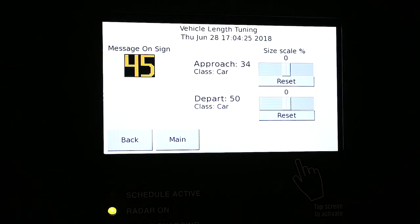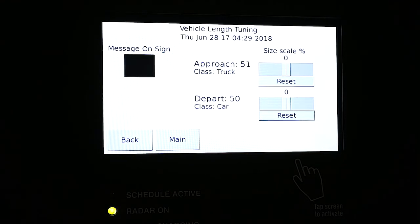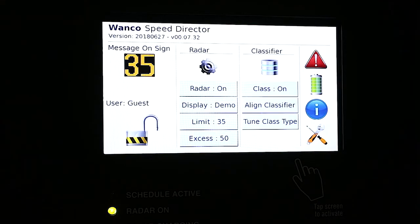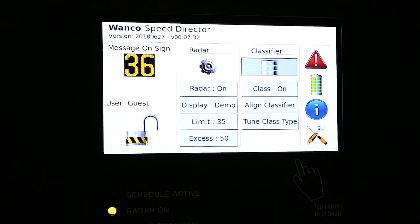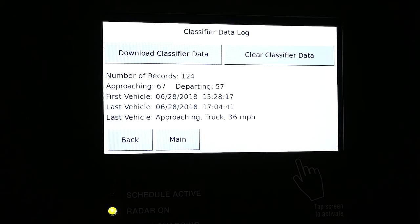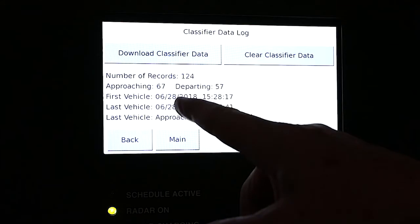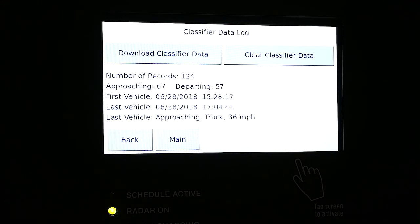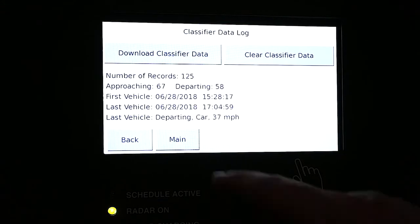So we think we have everything aligned and set up. We've set up the speed, calibrated the trucks, the alignment, the approach, the depart. Let's go back and see some more advanced settings. Just like in radar, we have the cog — we have this little disc here — and we're going to select that. This is our classifier data log, and this is where you'll find download classifier and clear classifier. It also shows us the latest settings, the number of records, the approach, the departing, the first vehicle, date and time.